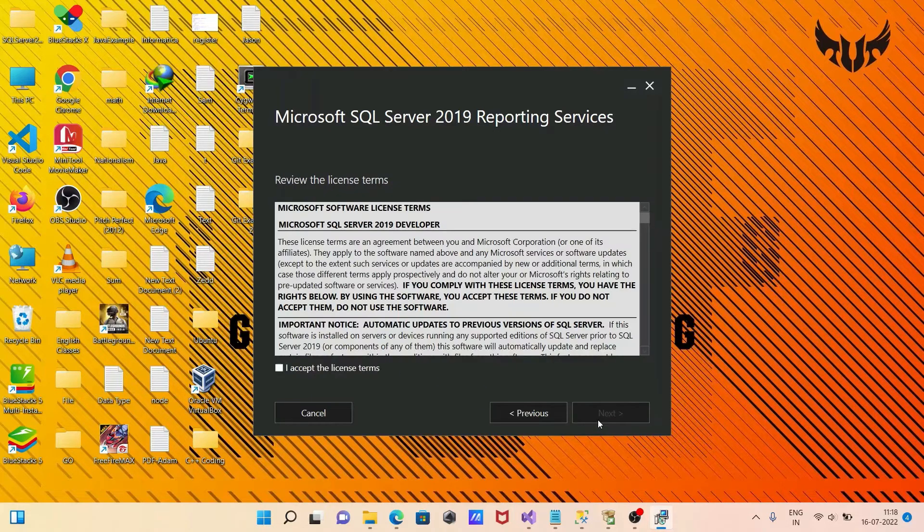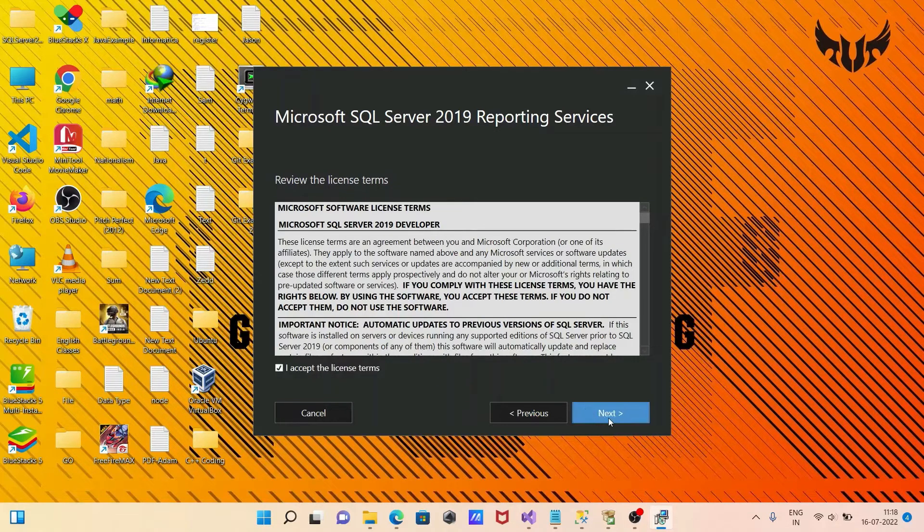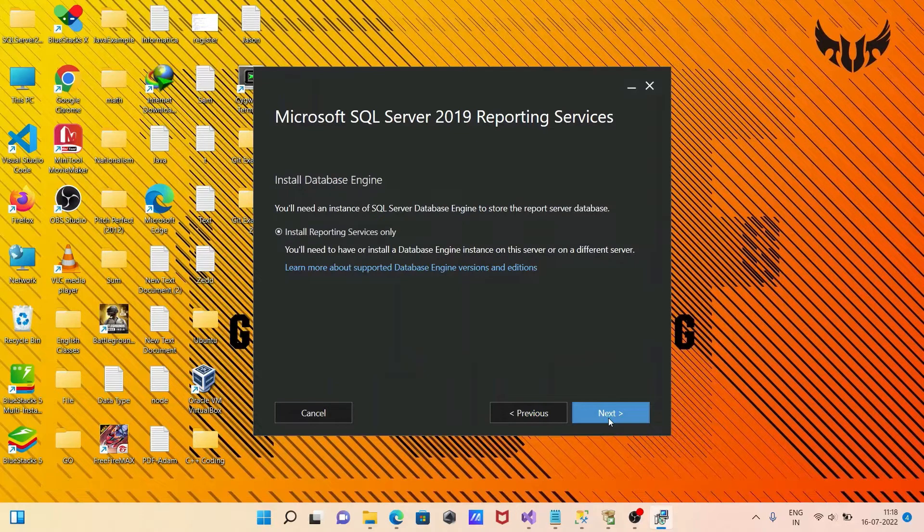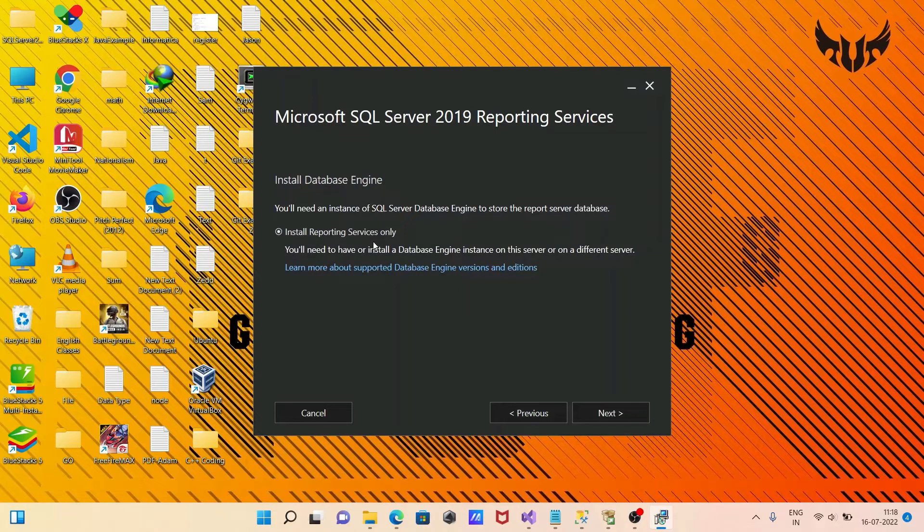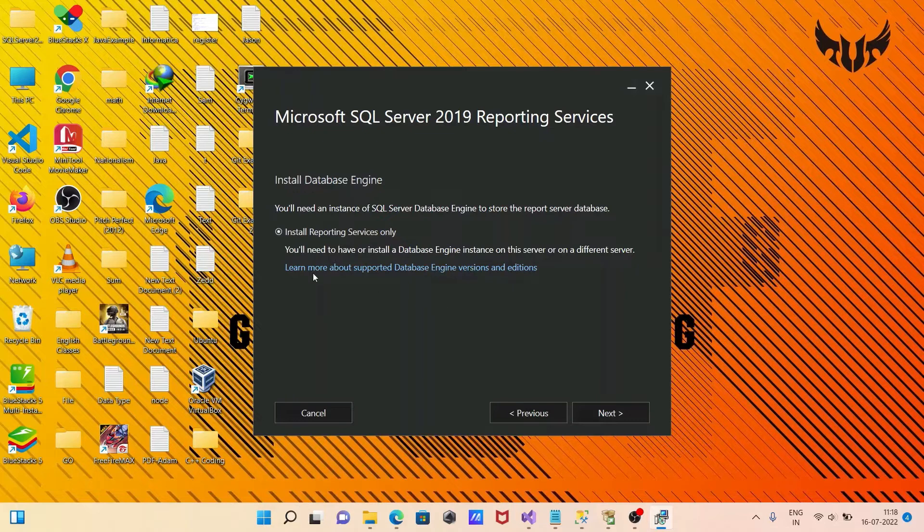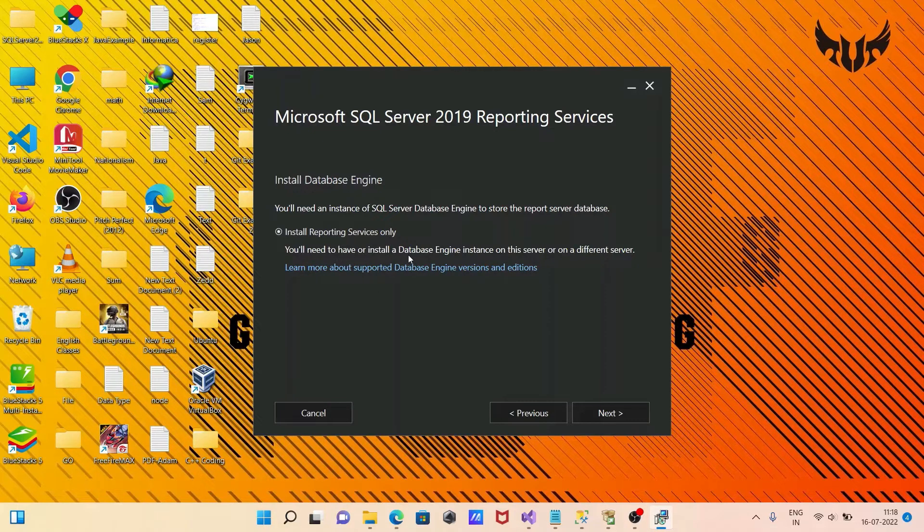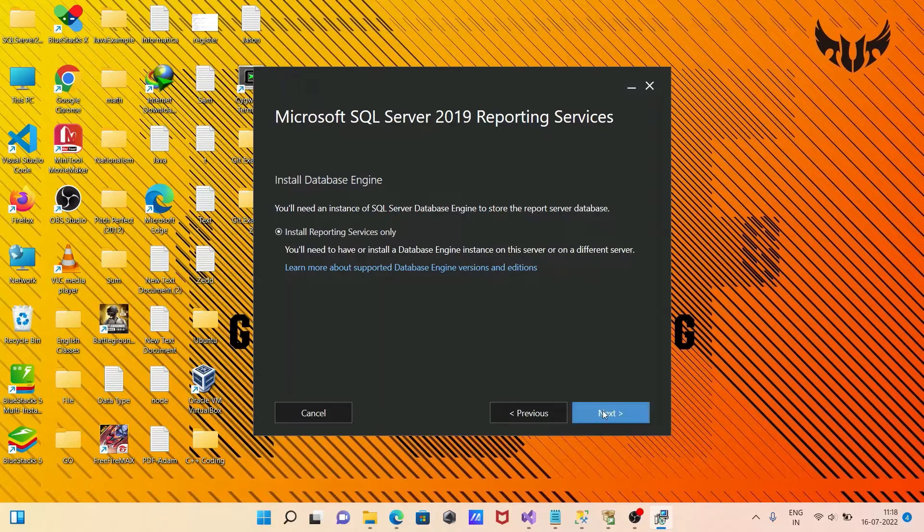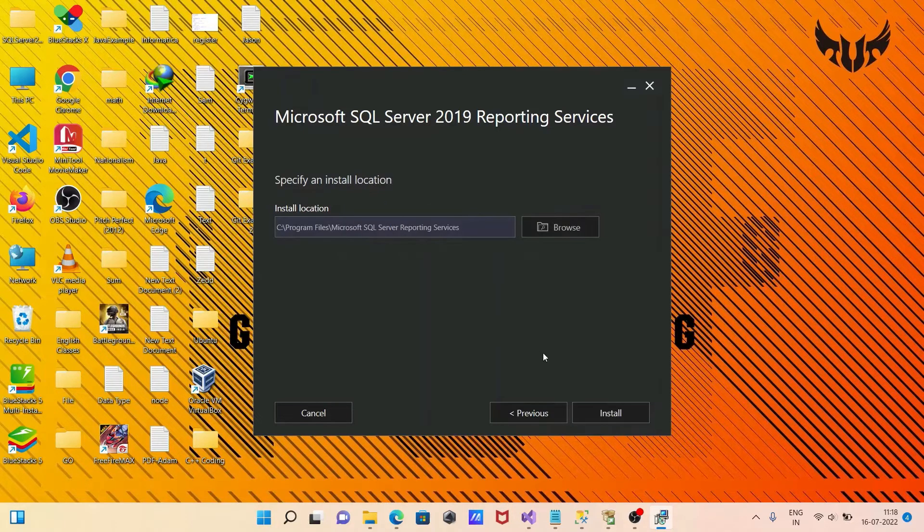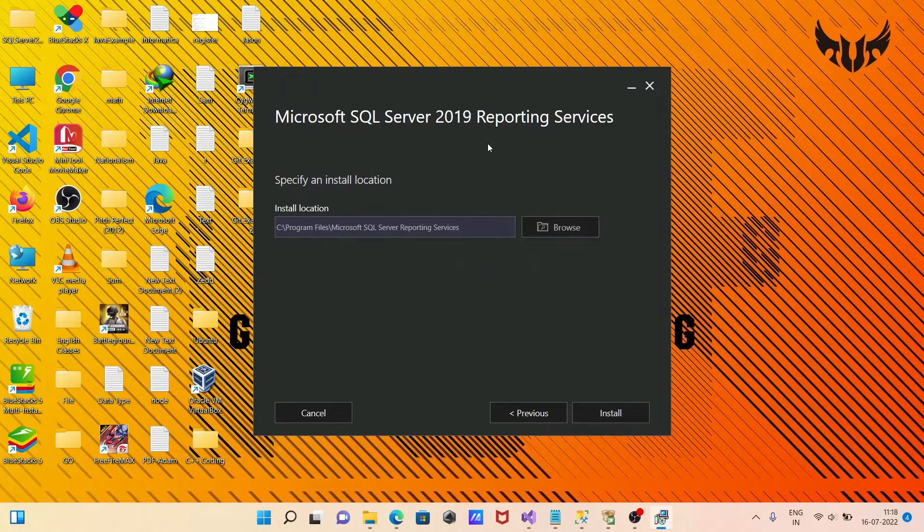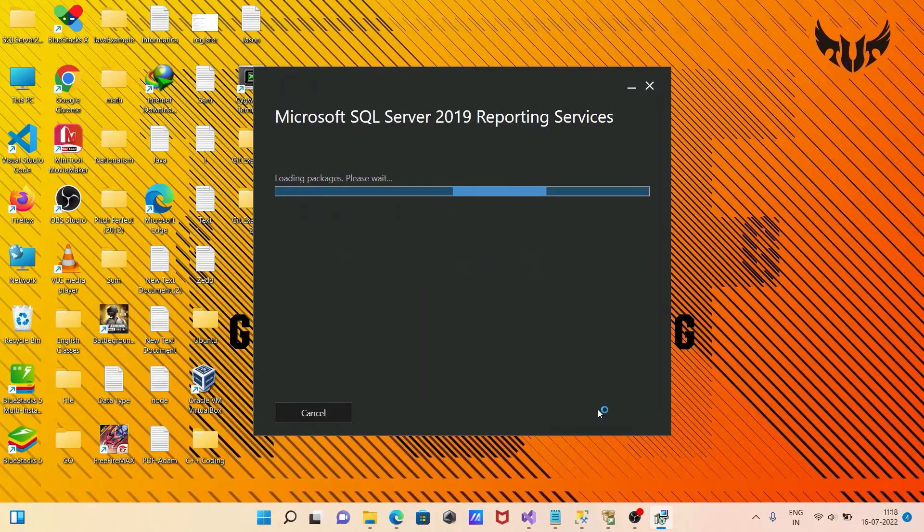After that click on next. I accept. Click on next. Install reporting service. You will see the options to install database and install service on different server. After that click on next. This is the location where reporting service is going to install. Click on install.